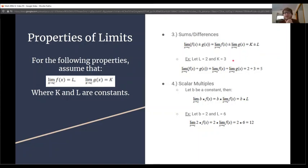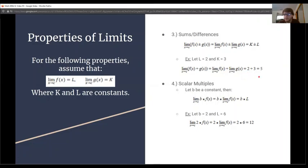Let's look at an example with L equal to 2 and k equal to 3. We distribute the limit and evaluate each one separately. The limit as x approaches c of f(x) is 2, and the limit as x approaches c of g(x) is 3. We add them after evaluating the limits and get 5 as our final answer.